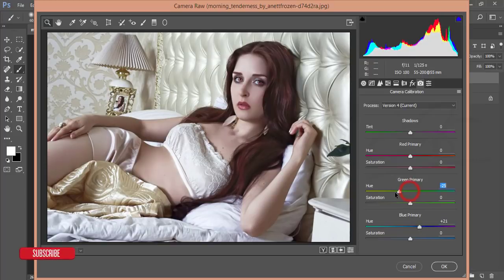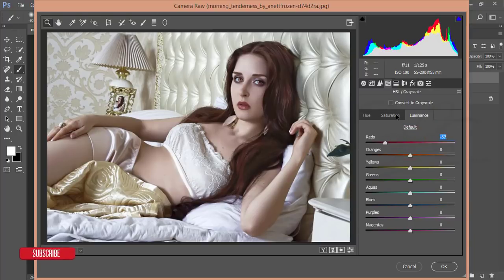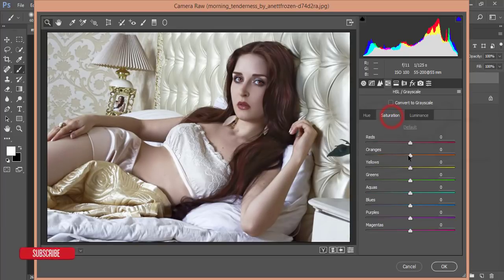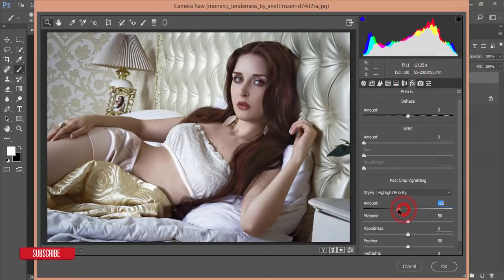From Camera Calibration, adjust the Primary Blue to create a golden effect. Go to the HSL option — decrease the Luminance of Red, increase Orange to warm the skin tone, and slightly decrease Orange Saturation. Increase Blue Saturation a little. Then go to Effects and add some vignette.